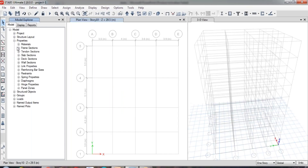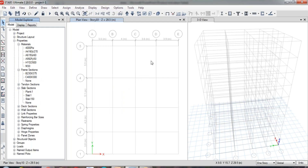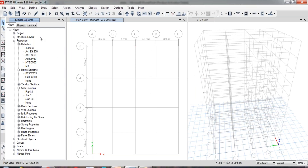In the earlier videos, I have explained how to create the material properties and how to create the sectional properties for the beams, columns, and slabs. In this video, let us see how to assign the created sectional properties to the empty grid. Now this is an empty grid — it doesn't have any beams, columns, and slabs. First, to assign the beams, columns, or slab here.